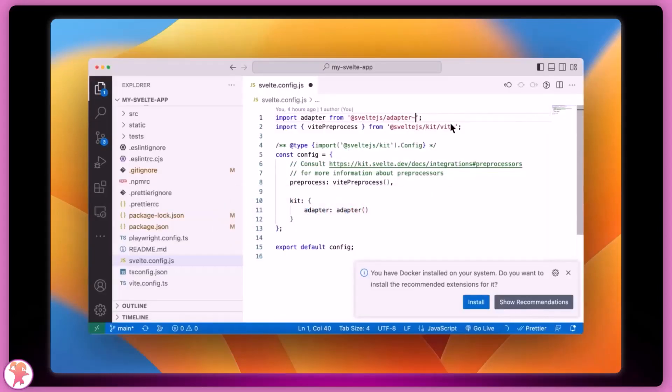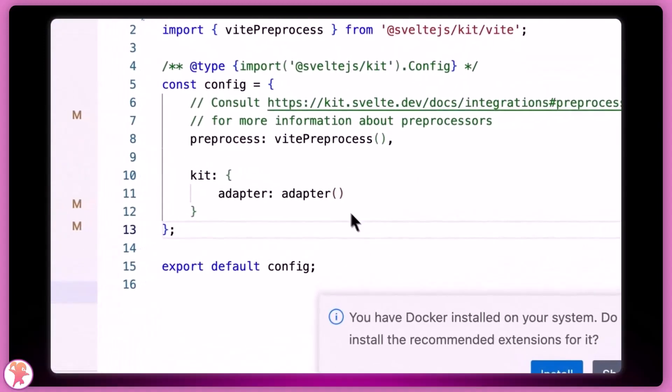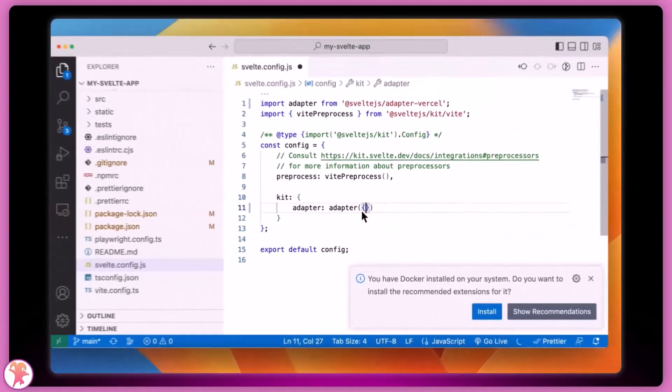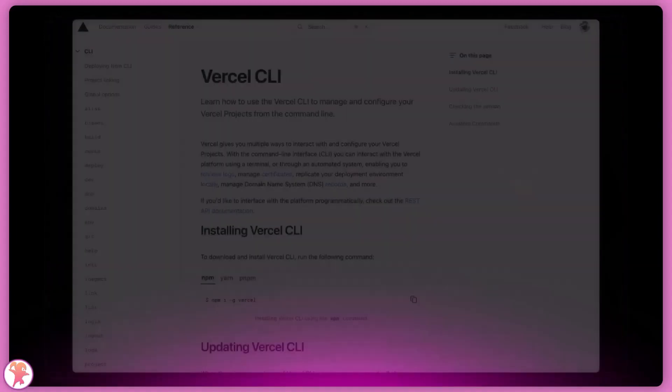When tweaking platform-specific options, like deploying to Edge functions, we need to install the right adapter, which I will do right now.